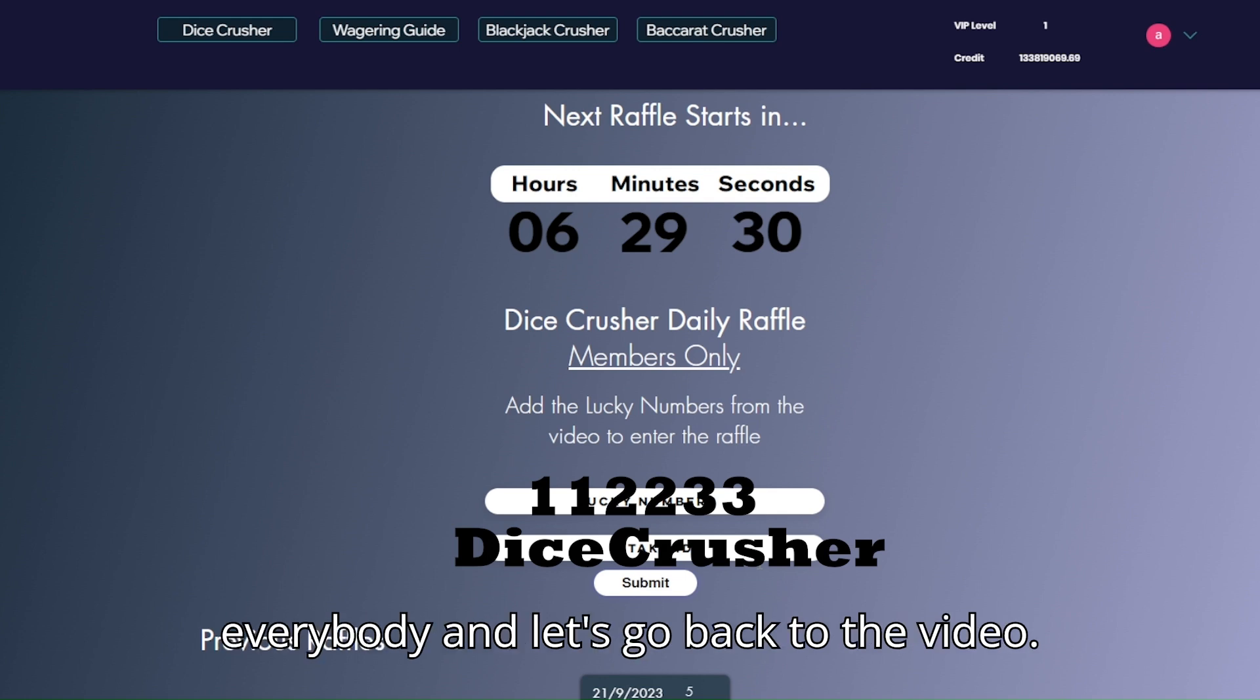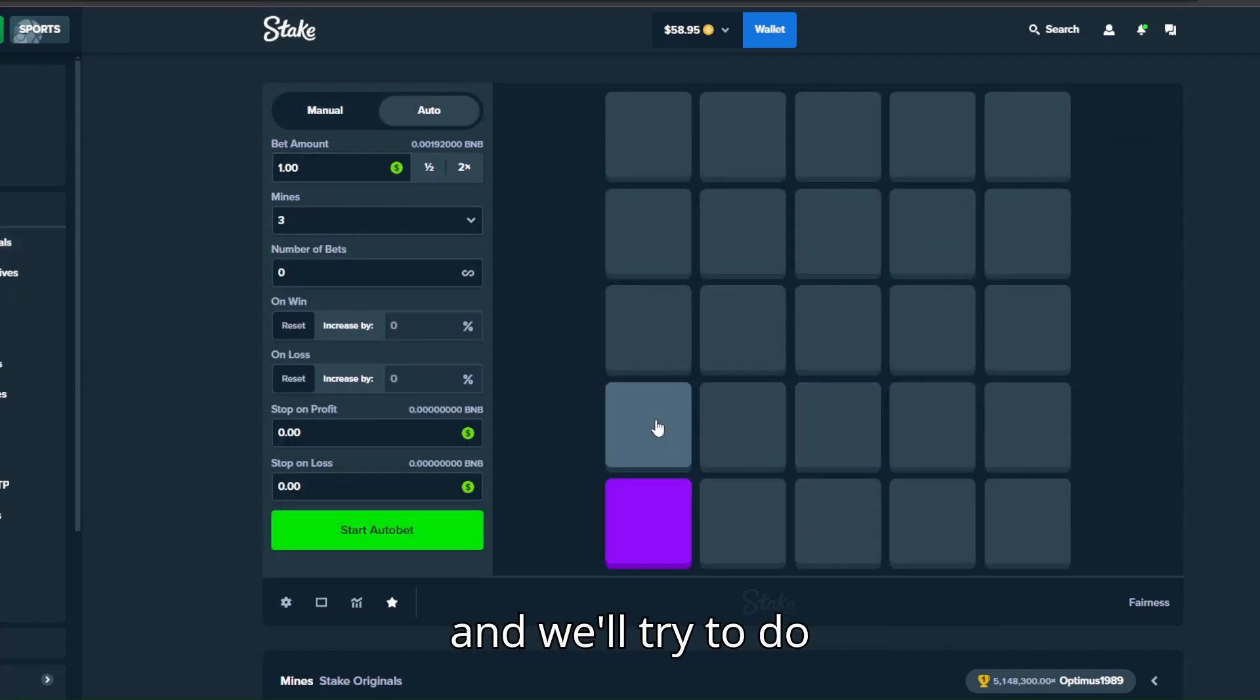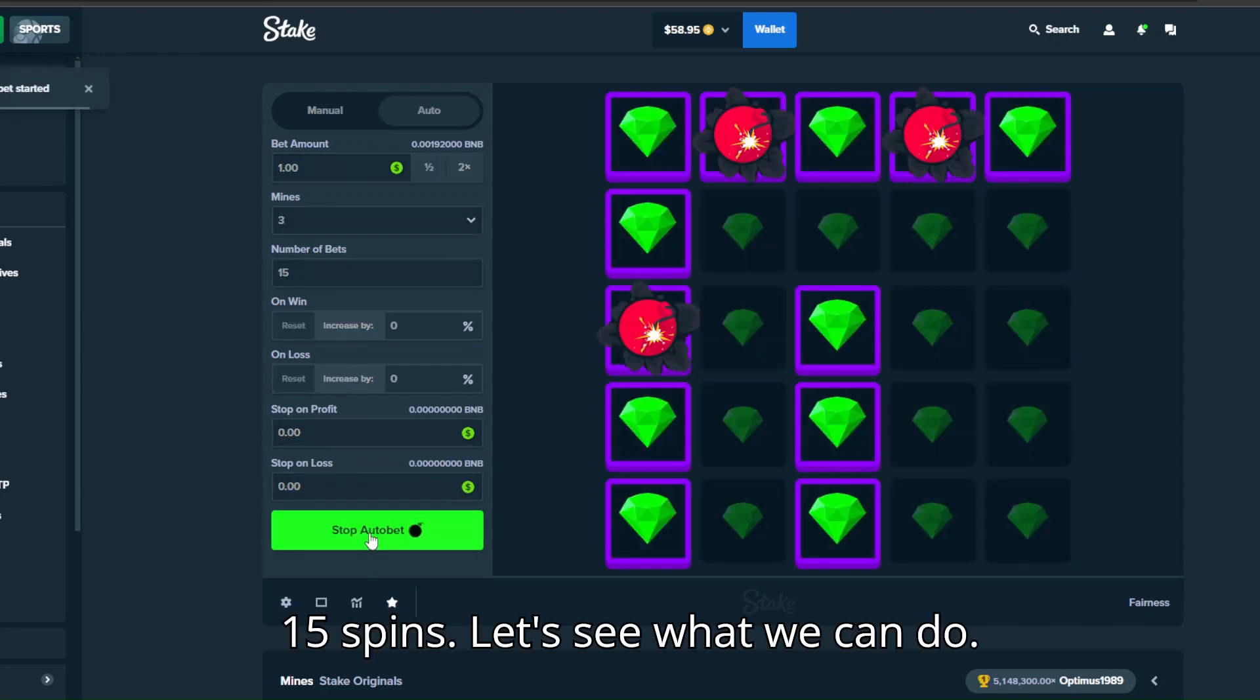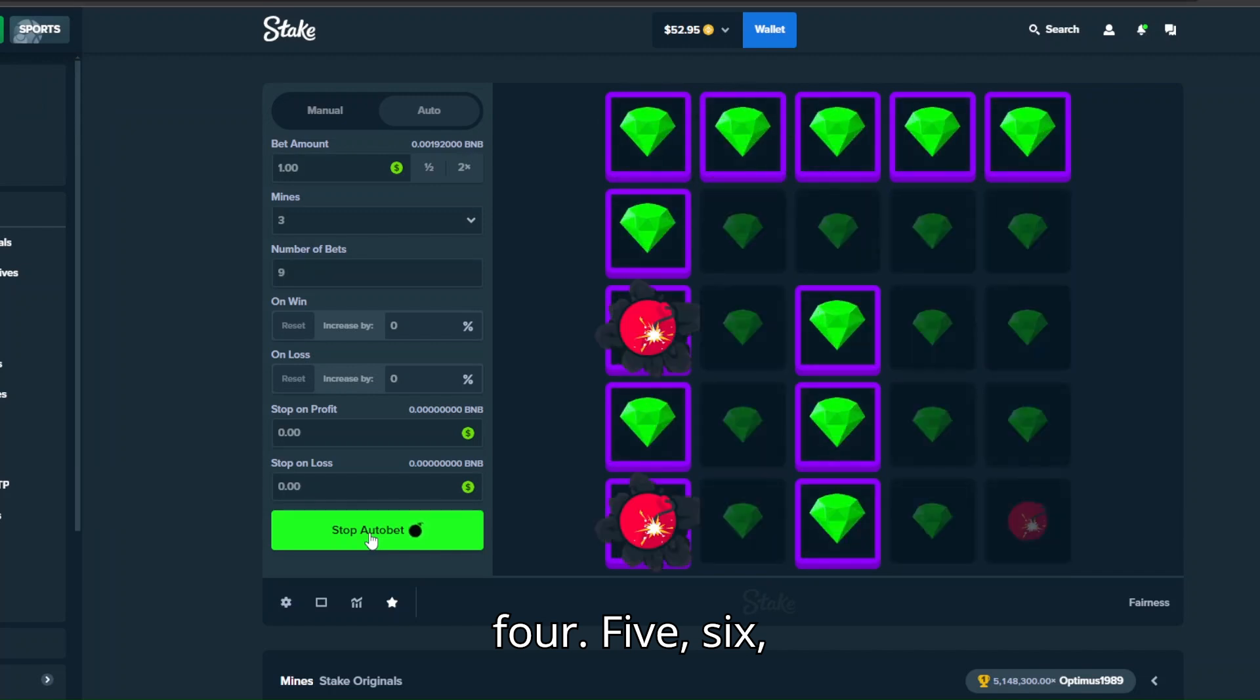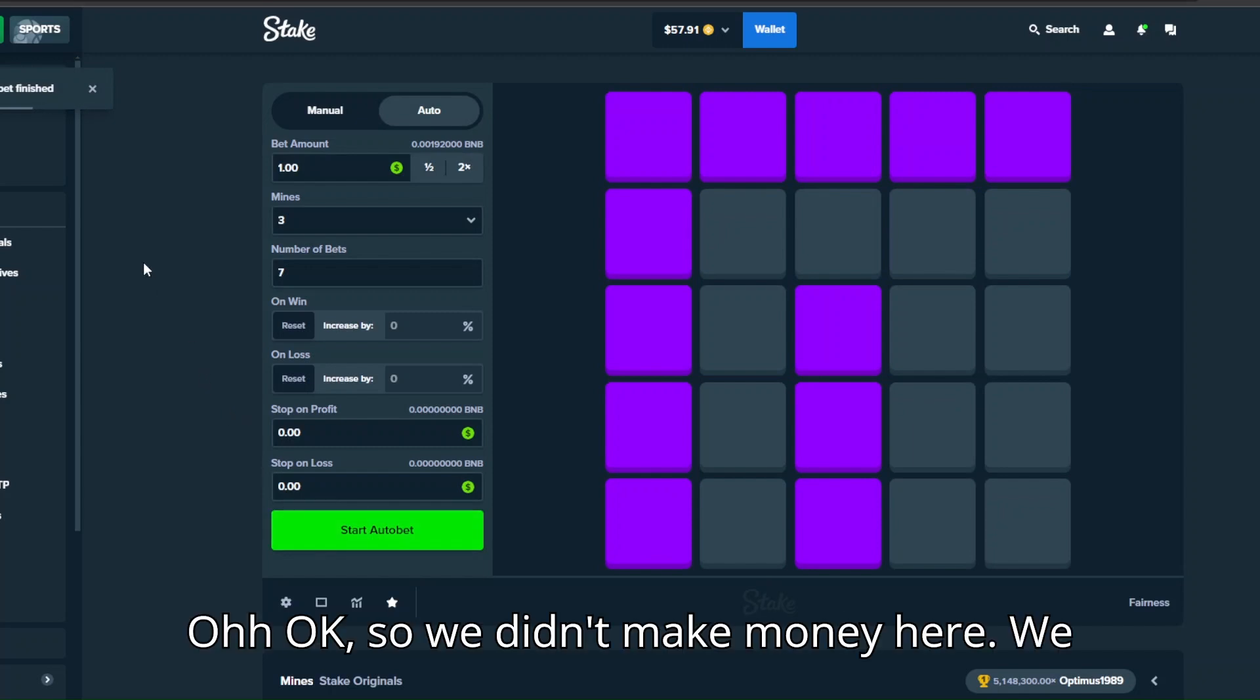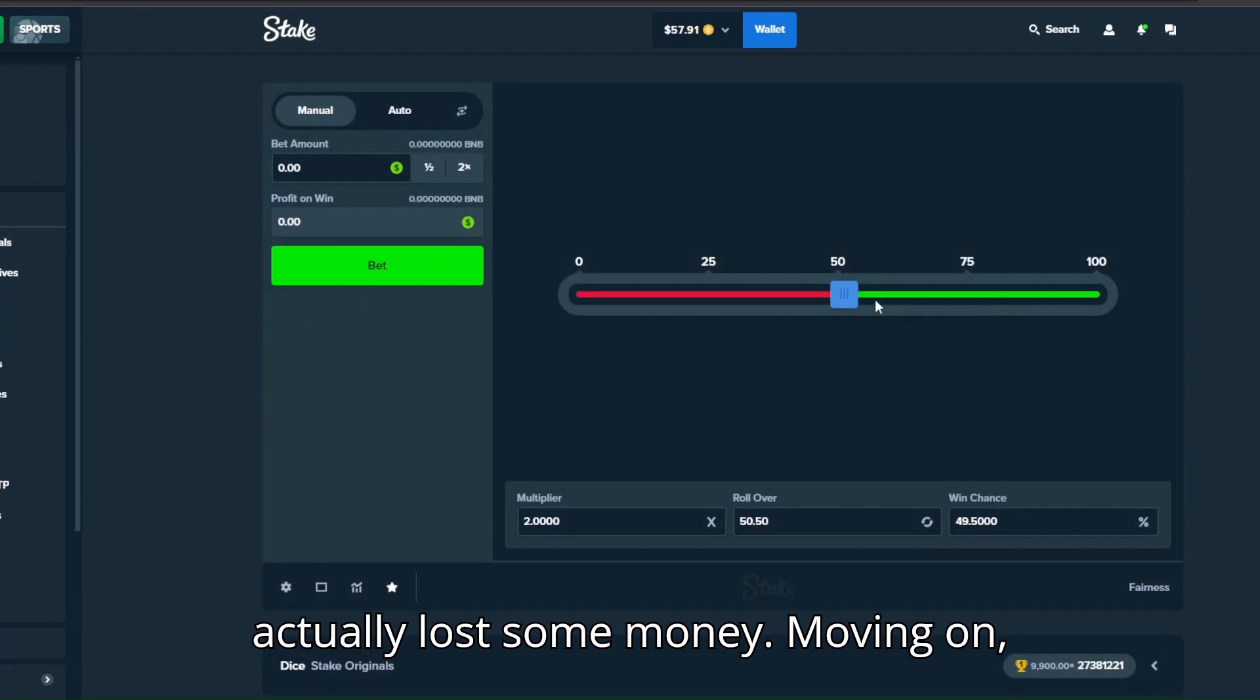Okay, we just made nine bucks. Let's try some auto mode and we'll try to do this $1 bet, 15 spin. Let's see what we can do. One, two, three, four, five, six, seven, come on, eight, nine. Okay so we didn't make money here, we actually lost some money. Moving on, moving on.